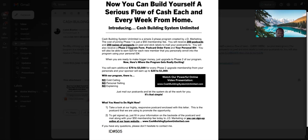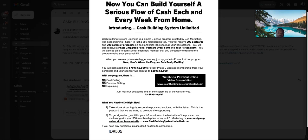So go to that website, implement 505, and you are ready to go. You are ready to start your home-based business with CBSU, very easy to do.